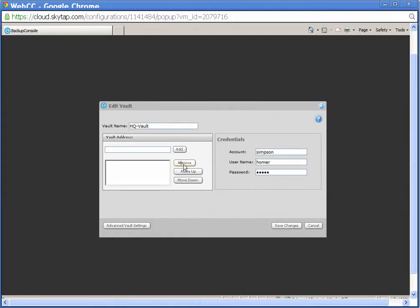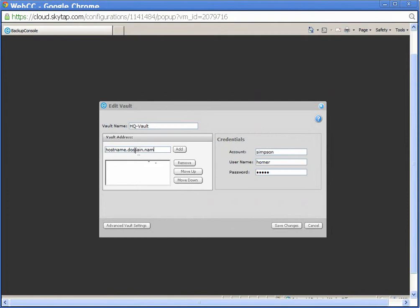Click in the vault address text box. Type the fully qualified domain name of the vault that will now be receiving the backups. Please refer to the recent email from our support department for the correct information. Click Add. Click Save Changes.